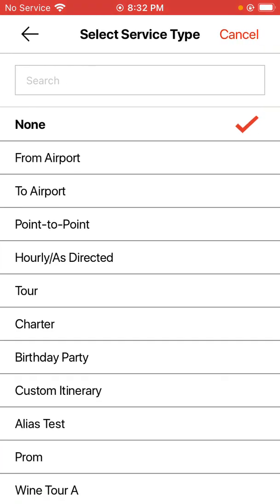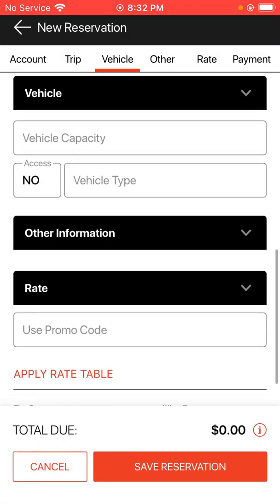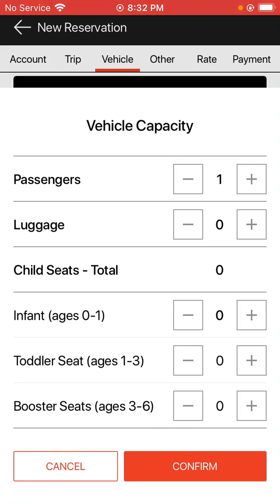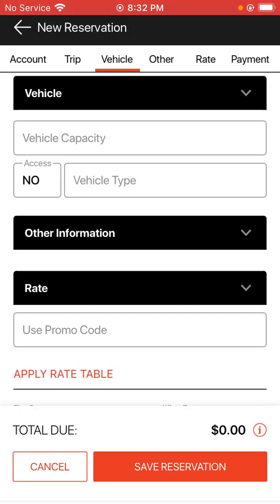Choose your service type appropriately from your service types list, then move to your vehicle area to choose your vehicle capacities. If you have more than one passenger or any additional information, you can apply it here and hit confirm.